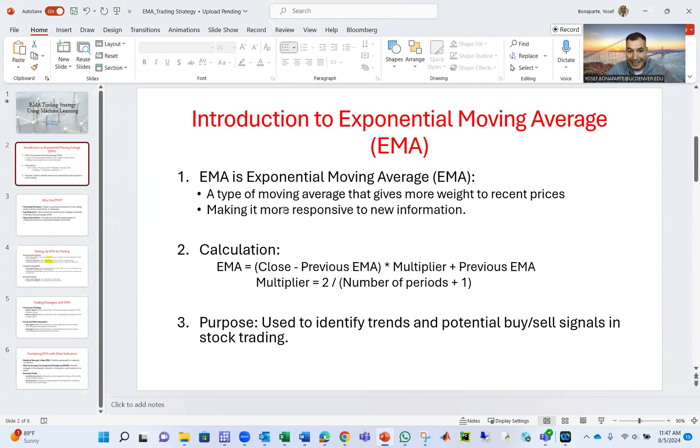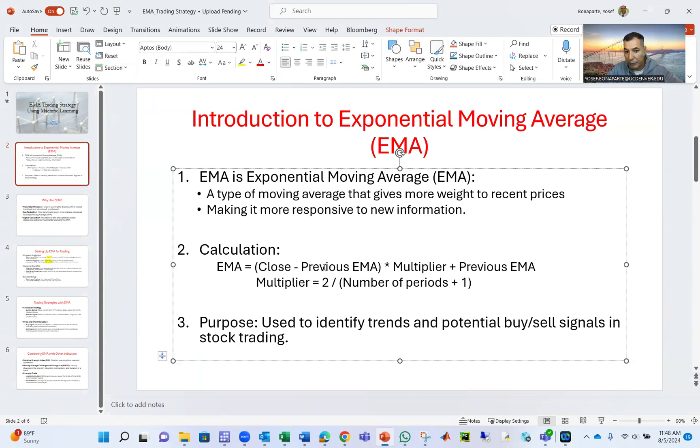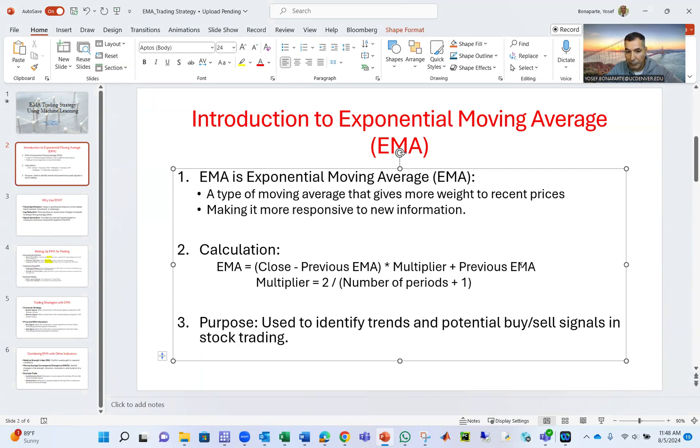Calculation: the EMA equals the closing price, suppose the closing price of Amazon is $100, minus the previous EMA, multiplied by multiplier, plus previous EMA. Multiplier is two divided by number of periods plus one.